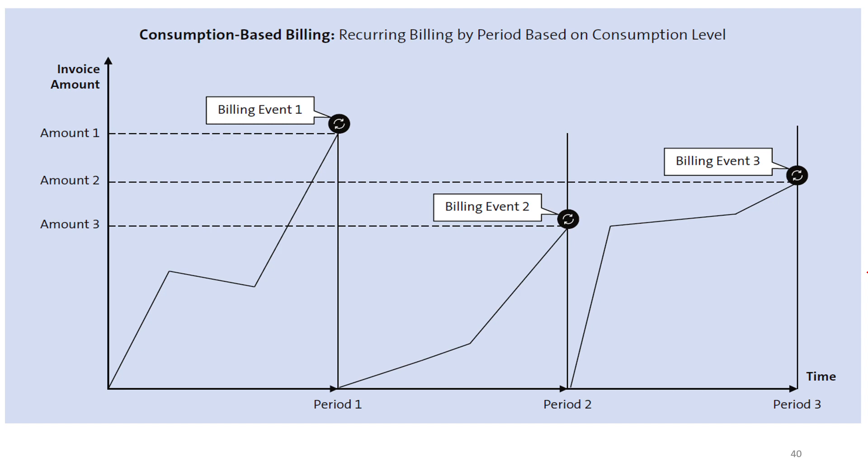For example, during the first period, the customer consumes the most compared to the second and third period. As a result, the billing event one has the highest amount billed.